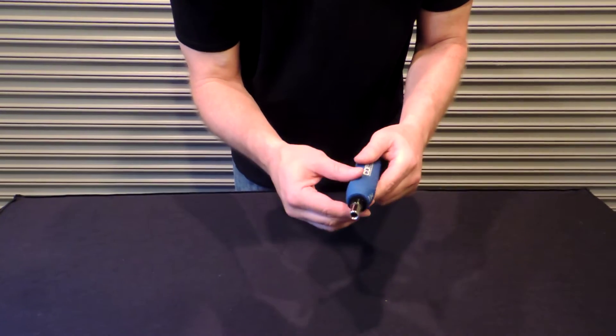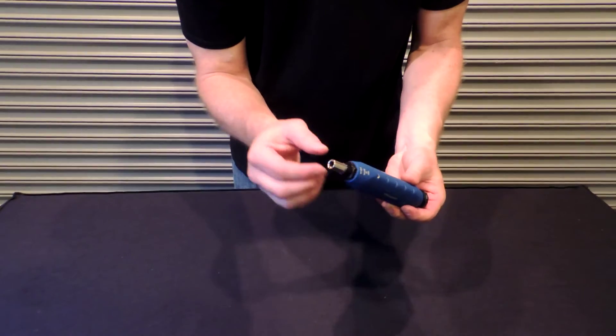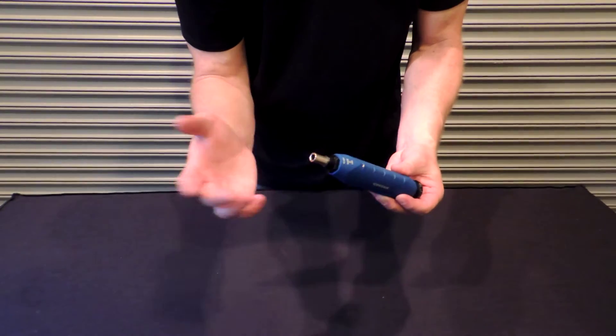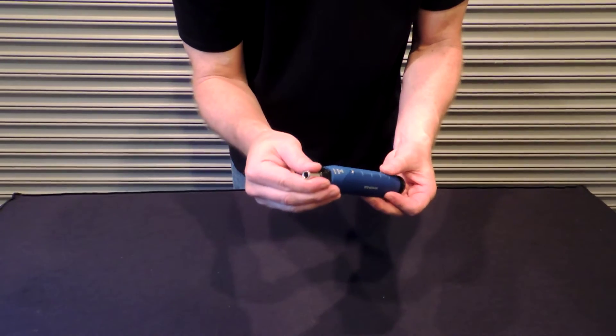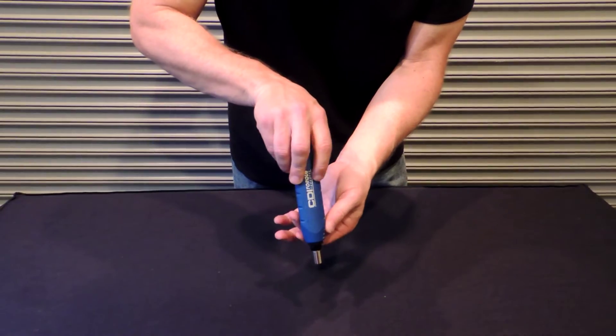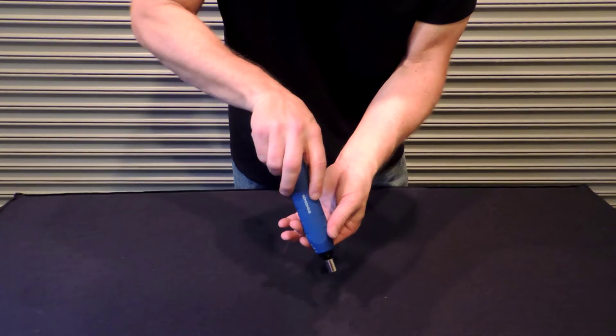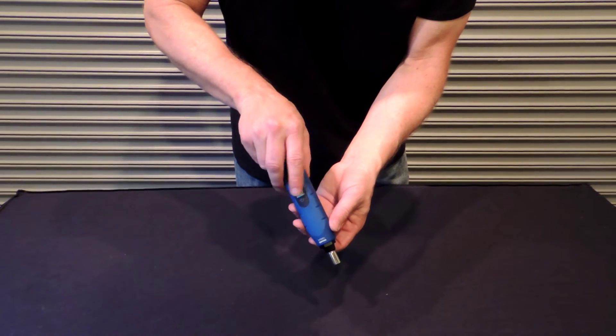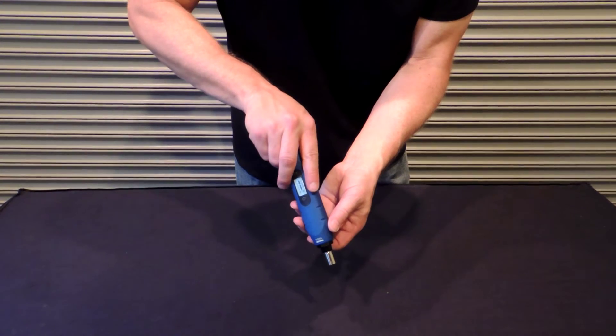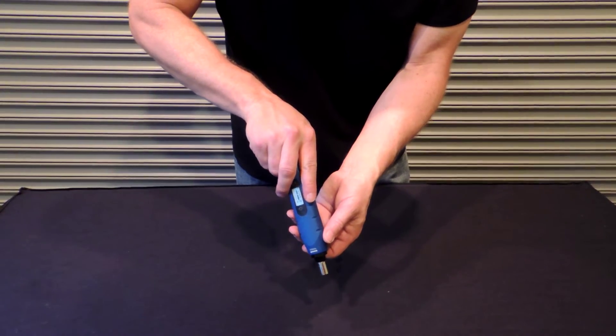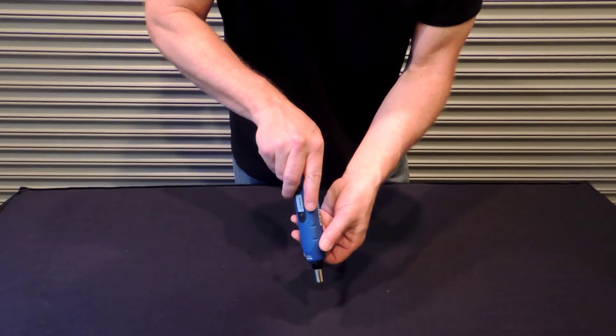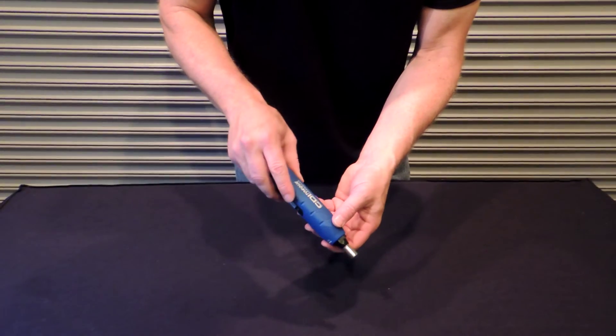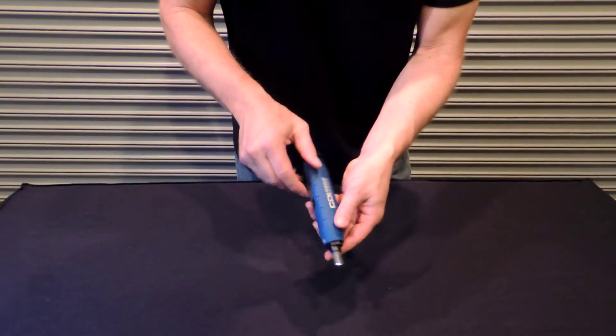Then to use this, you would simply put a hex bit, a quarter inch standard hex bit, and then as you tighten whatever you're working on, when you reach your desired torque level, the screwdriver is going to release or give just a little bit to let you know that you've reached that torque level.